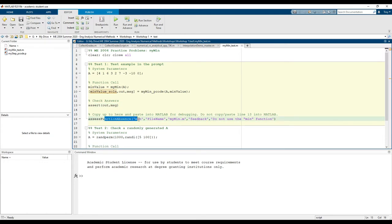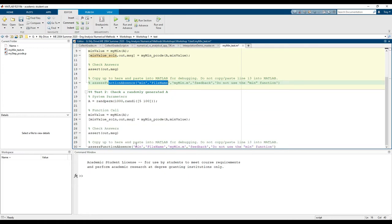Test two is set up in a pretty similar way.